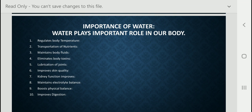Moreover, water helps in prevention of constipation. You know that our intestines can become dry, and water can prevent constipation disease. I think you have now understood the importance of water and the roles it plays in our body.